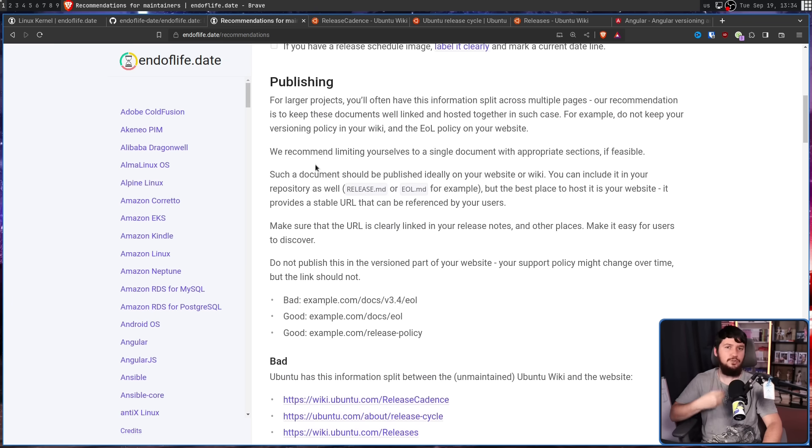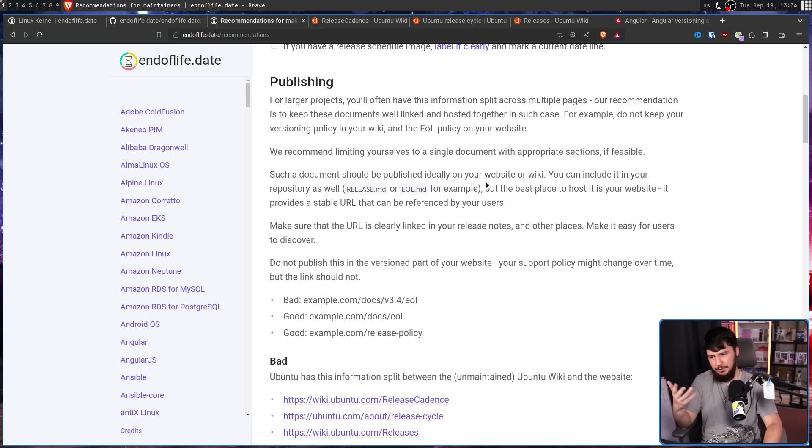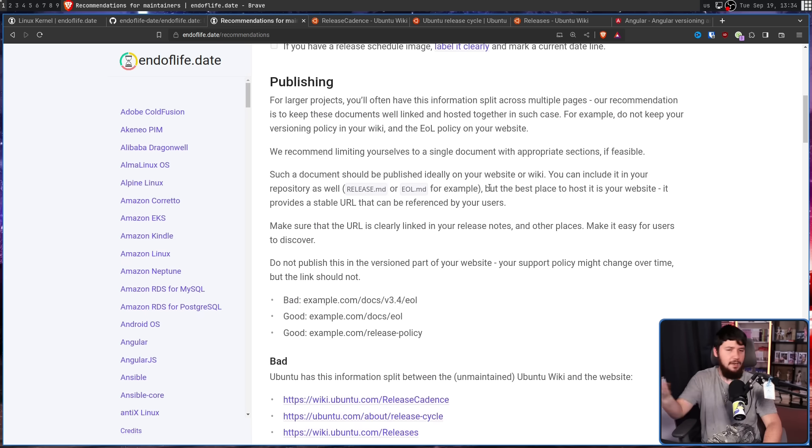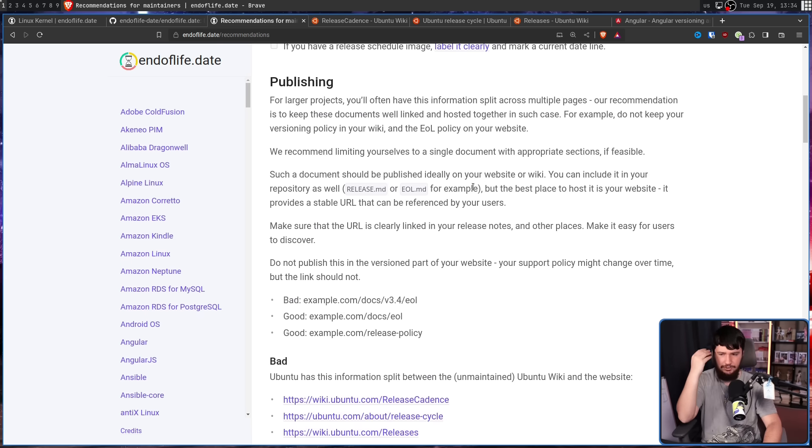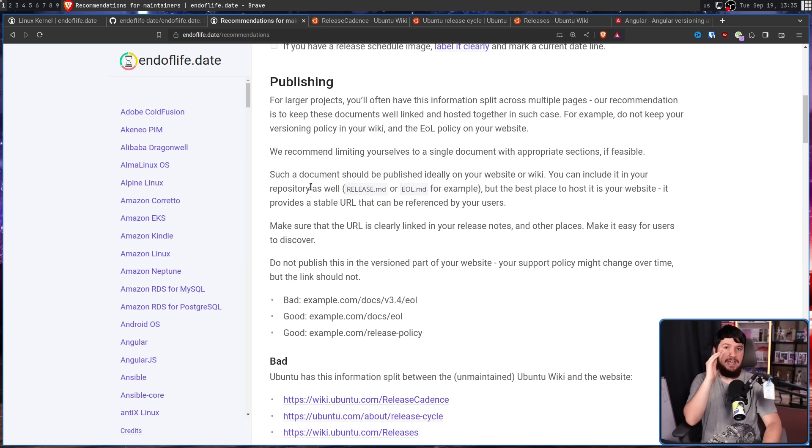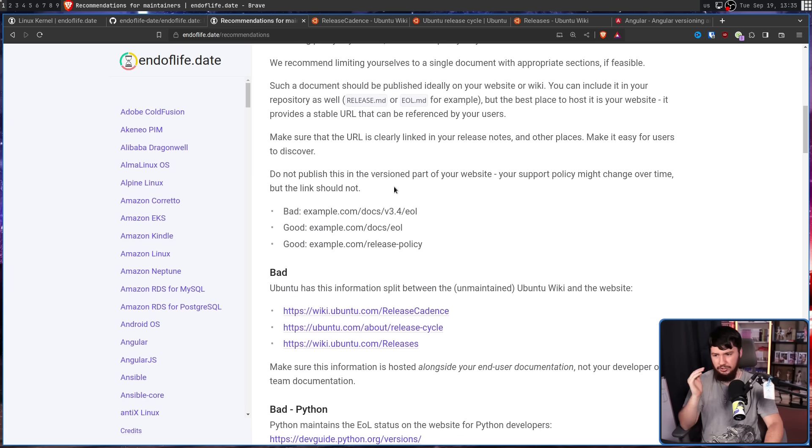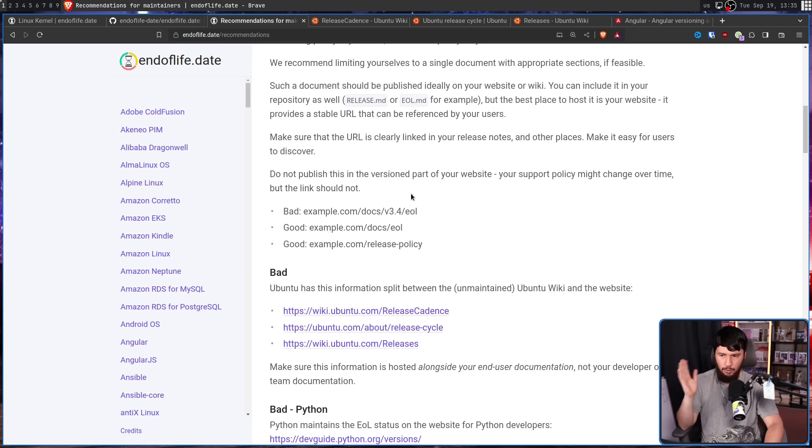This document should be on your website or your wiki, but it is also nice to include something in the repository as well. Now obviously if we're talking about like an Amazon Kindle, there is no repository for this, so the website is the best place for it. And that page it's on should be a stable URL and shouldn't be versioned. So you shouldn't have docs/3.4/EOL, it should be docs/EOL.